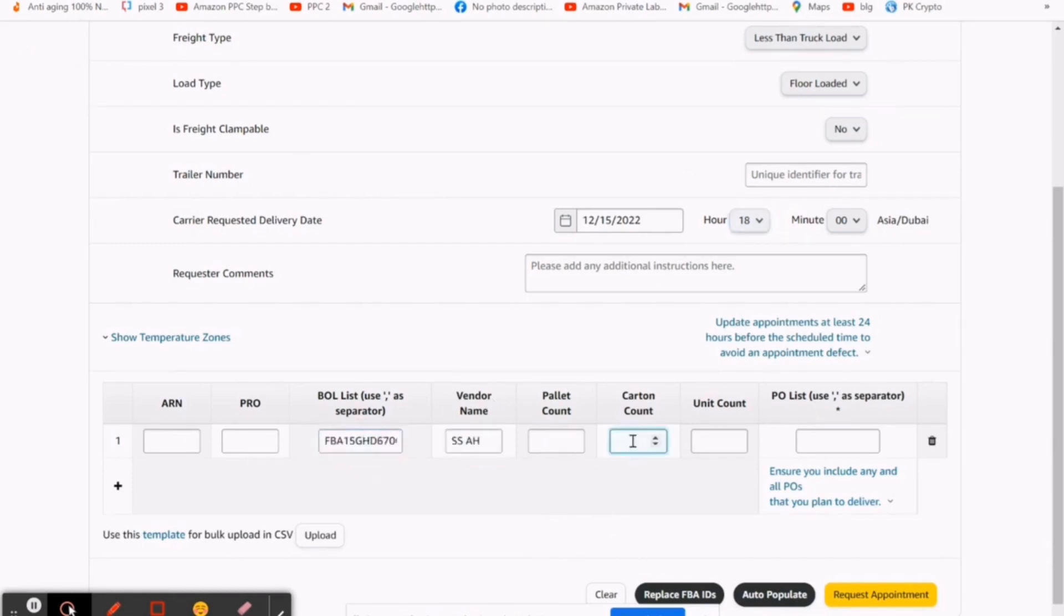Then fill BOL list. It's the ID which is available under the date of create shipment. ID starts from FBA.